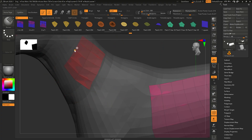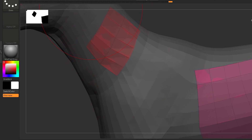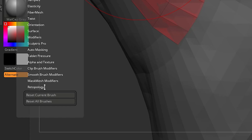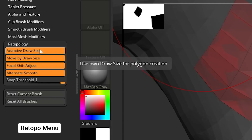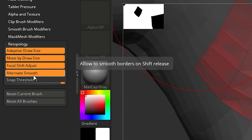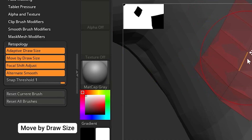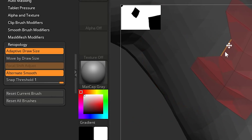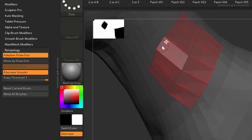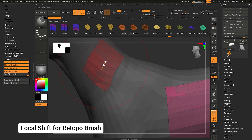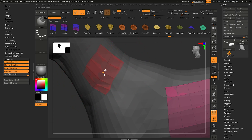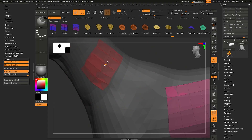If you want to move a single point instead of the entire mesh, go to the Brush menu and at the bottom you'll find a Retopology tab with options: Adaptive Draw Size, Move by Draw Size, Focal Shift Adjust, Alternate Smooth, and Snap Threshold. To move only the one clicked point regardless of brush size, uncheck Move by Draw Size. Same with Focal Shift Adjust — if you click with zero focal shift it moves the mesh but gives a wobbly effect. Turn that off and now clicking anywhere on the mesh moves the entire topology cleanly as needed.